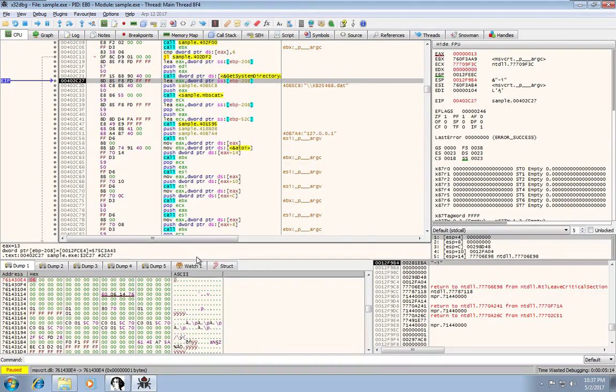Okay, this has been an introduction to x32 debug. Thanks for watching.